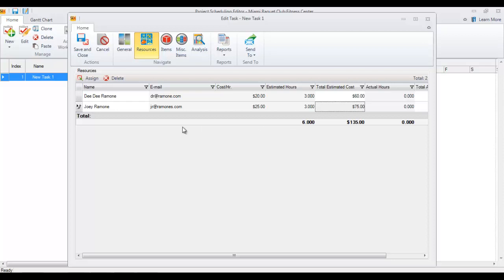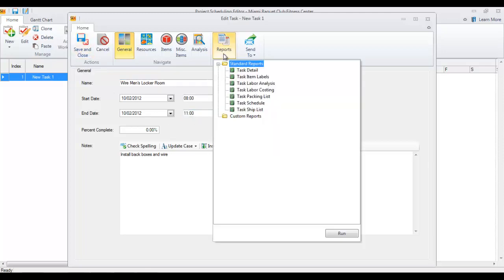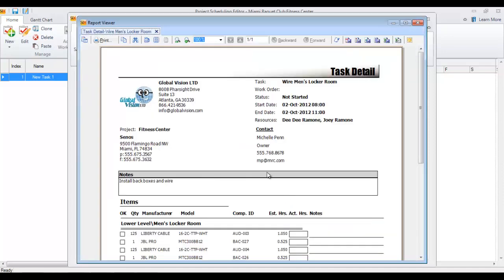Now that they've been assigned six hours, you can come back to the general tab. This is only scheduled for two hours so far, and I'm sending them each out for three, so you can bump that up. Then you can save and close the task. Or you could run reports — for instance, let's take a look at the task detail report, which opens a report you can print or export to PDF or other formats.